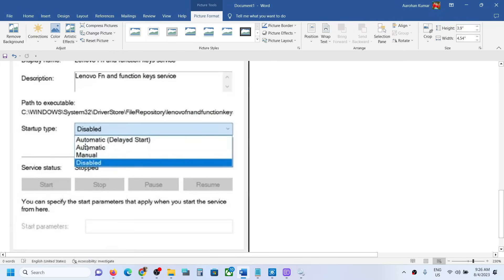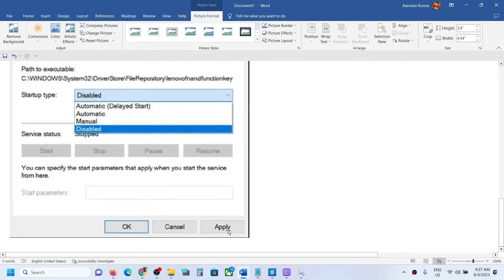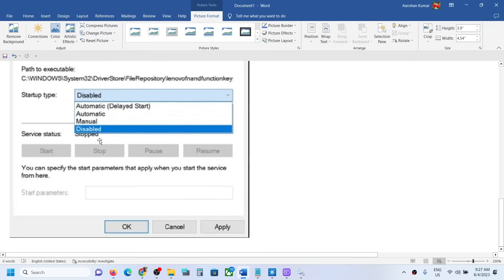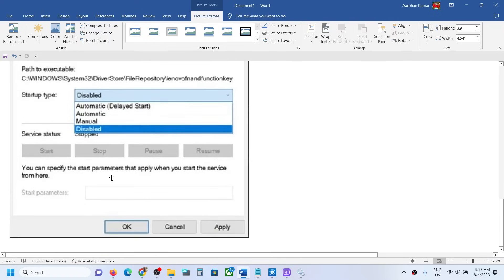Now select startup type as Disabled if you want to disable it. If you want to enable it, you can select Automatic. Select Disable and click Apply, click OK, and then the notification for Caps Lock should go away. If you see the Stop option highlighted, click Stop, then click Apply and OK.